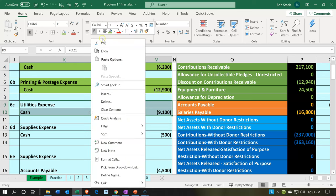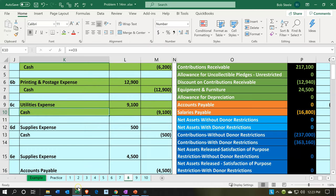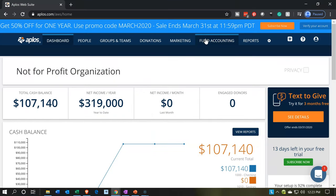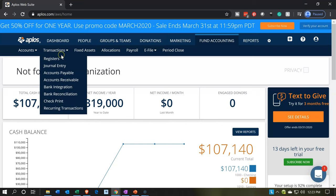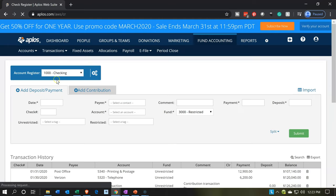I'm going to right click on that one and make it green. We're going to say Edison — that means cash is going down, the other side is utilities expense. Let's go back to Aplos. We're going to go to fund accounting, then to the transactions. I think the easiest way to enter this is with the register — the check register. So we're going to go into that check register.